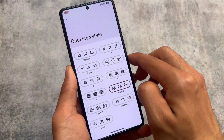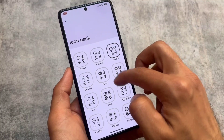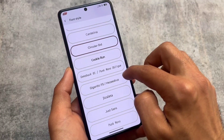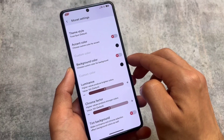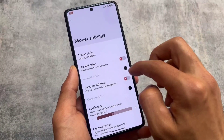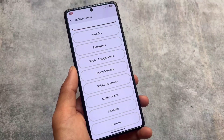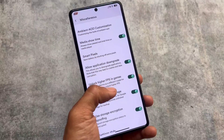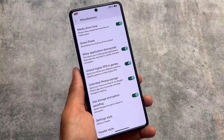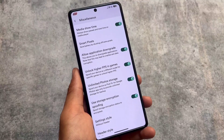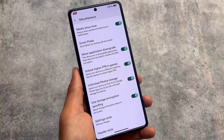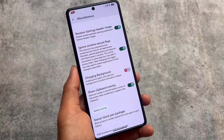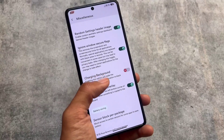Most of the customizations you should get in a custom ROM are already present here. I tried this custom ROM on Poco X and some other devices and the performance was quite good. In the miscellaneous section you'll find spoofing options, for example application downgrade, unlock higher FPS in games, photo storage encryption spoofing — similar things available in other custom ROMs. The ignore window secure flags option is also there.